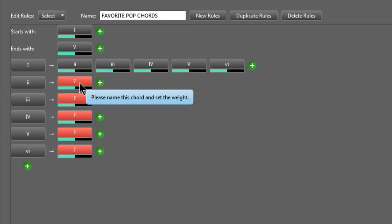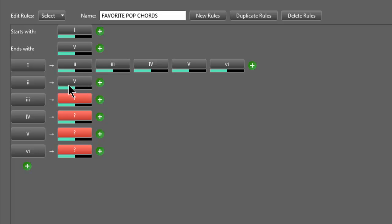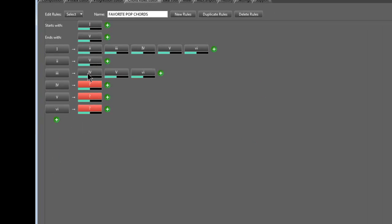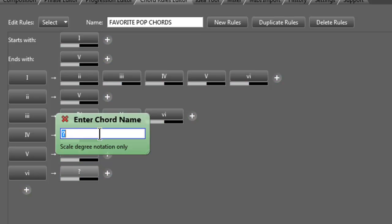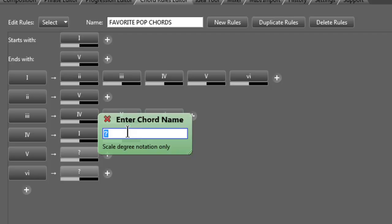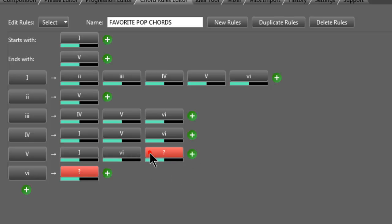Chord II is often followed by Chord V in jazz, so we're going to keep that as the only chord it can go to. Chord III can go to Chord VI, Chord V, or Chord IV. Chord IV most commonly goes back to Chord I or to Chord V, and Chord VI too. Chord V typically wants to go back to Chord I, and it can also go to Chord VI and Chord IV. From Chord VI, Chord IV is most common, with Chord V also a possibility.